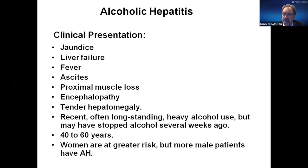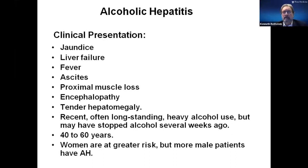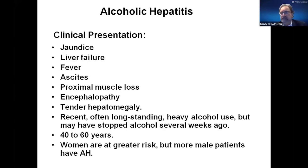Patients usually present with jaundice and look like they're in full-blown liver failure. They can have fever, ascites, and encephalopathy. Usually the liver is enlarged. It's typically between the ages of 40 and 60, but we've seen younger patients. Women are actually at greater risk, but due to the fact that more male patients drink excessively, we see more male patients with alcoholic hepatitis. The woman I spoke of — seven years of drinking, age 19, had cirrhosis — was a very petite woman who drank excessively for only seven years before she presented.